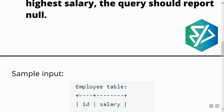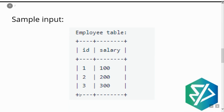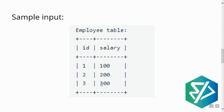Let's see an example. Suppose this is an employee table which has ID and salary. The IDs are 1, 2, 3 and the salaries are 100, 200, 300. The first highest salary will be 300, as it is the greatest among all three.